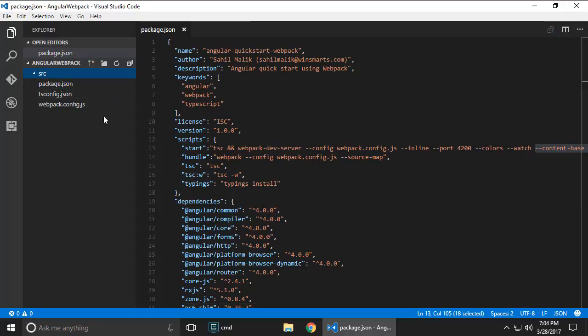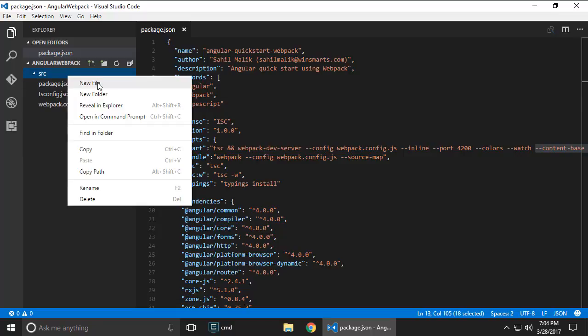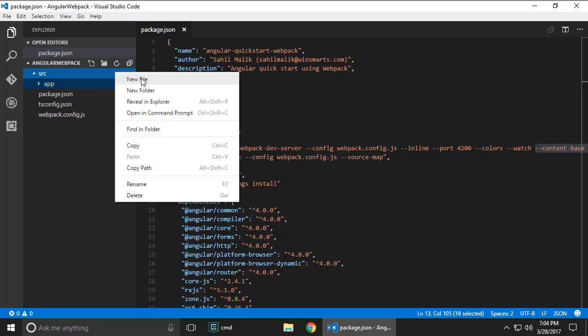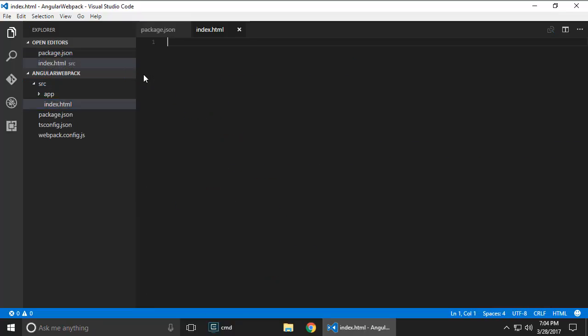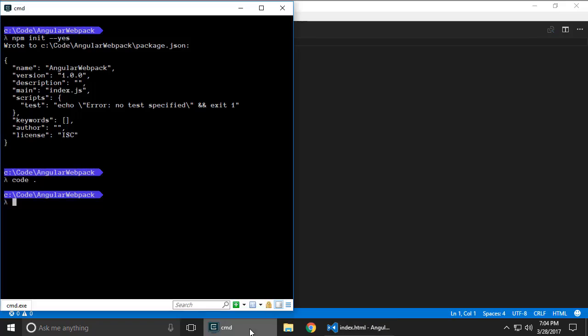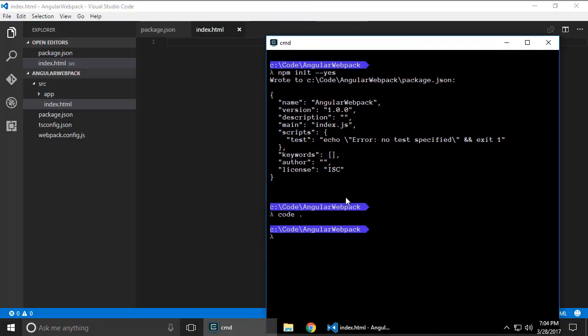Let's go to the source folder and here let's start building my application. So I'm gonna create a folder called app and here I'm gonna create a file called index.html.